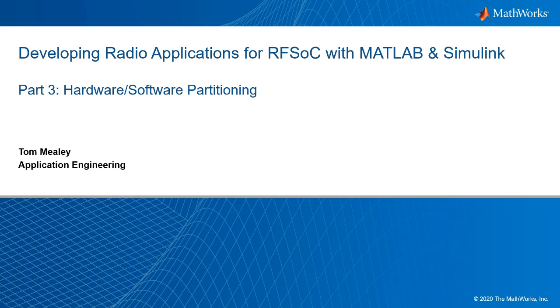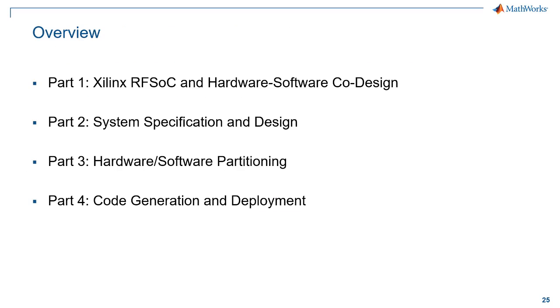In this video series, you'll learn how to use a model-based design approach to develop radio frequency applications for the Xilinx RFSOC platform. In Part 2, we looked at a real-world example application and developed a range Doppler radar system with RFSOC. We saw how to take high-level specifications and use that to make system-level engineering decisions using modeling and simulation. In Part 3, we'll continue with the range Doppler radar example and evaluate different hardware-software partitioning strategies using a mix of simulation and hardware profiling-based analysis.